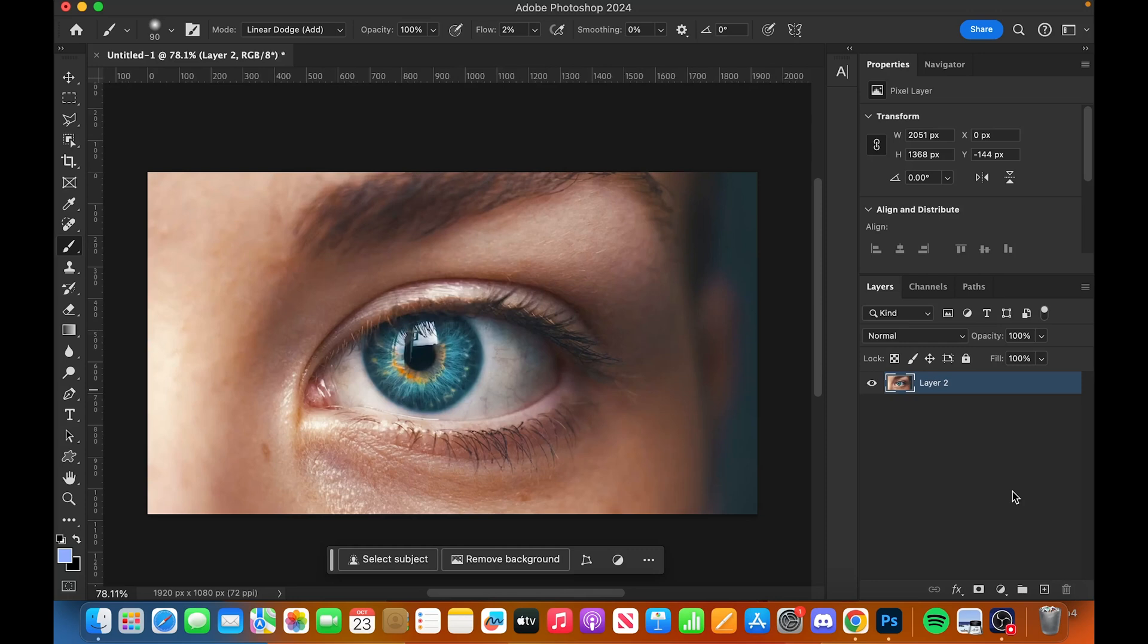What's going on everybody, welcome back to the channel. As you can tell by the title, we're going to change this eyeball to a completely different color, doing it probably the easiest way and also one of the most clean-looking ways.